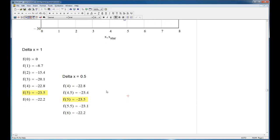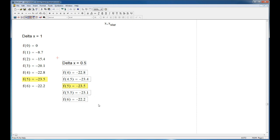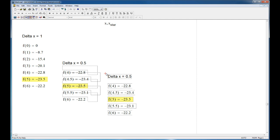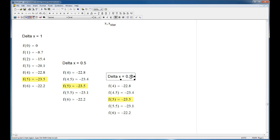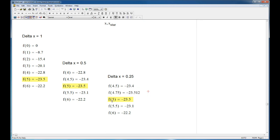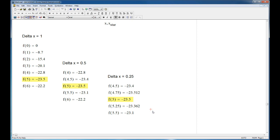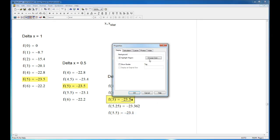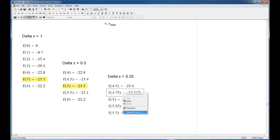Now let's copy this and paste it in. This time delta x = 0.25. So I know the starting point is 4.5, then 4.75, 5.25, and 5.5. Right now I know my minimum lives between 4.5 and 5.5 — I divided delta x by 2 and inserted those two extra points. Where's my minimum now? It's right there at 4.75. I'll unhighlight the previous estimate and highlight this one.